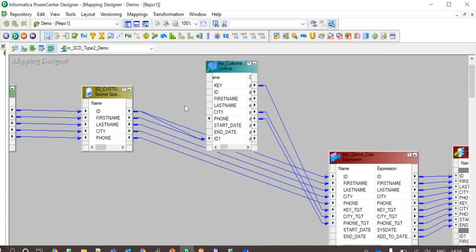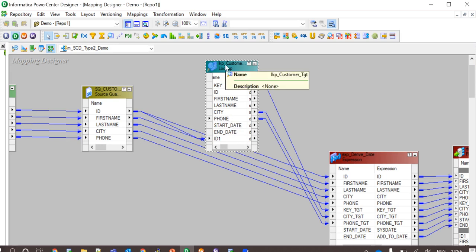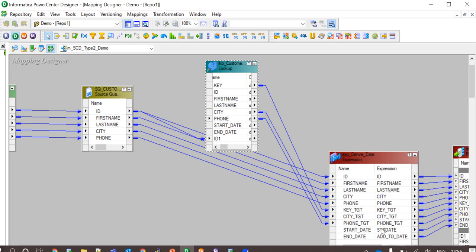All the ports from source qualifier are mapped to the expression transformation along with key, city and phone ports from lookup transformation. This expression transformation is used to derive the start date and end date. Start date is derived using the sysdate and end date is derived using add to date function to do date minus one.